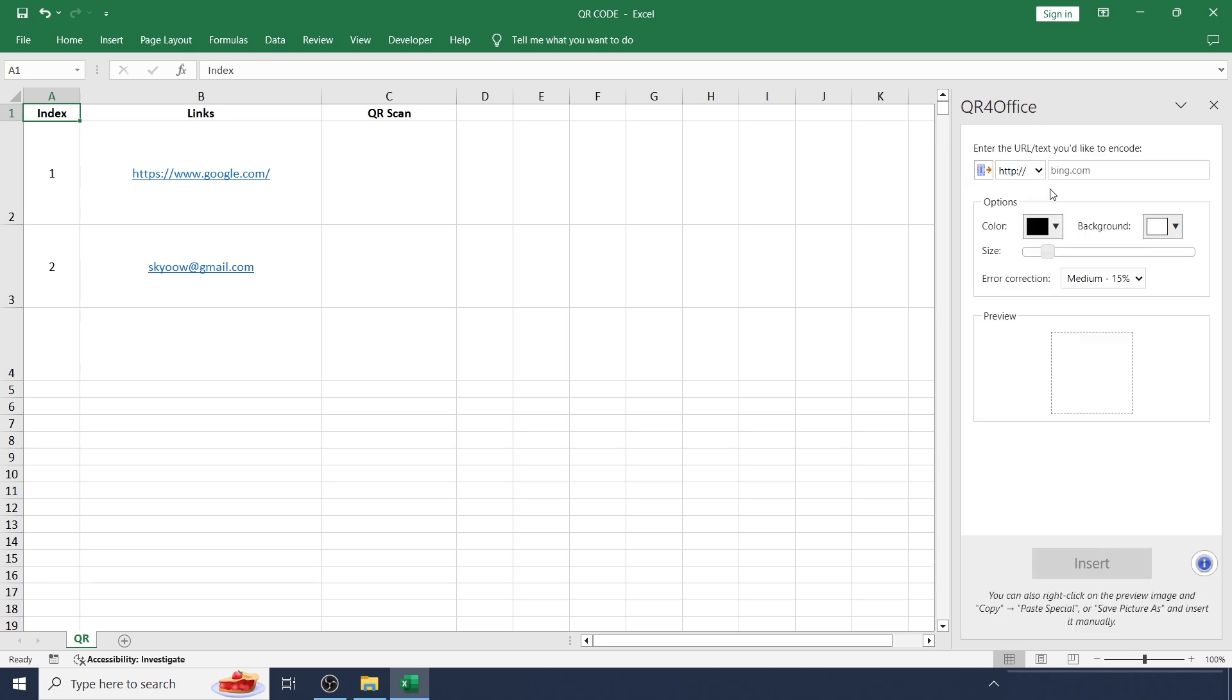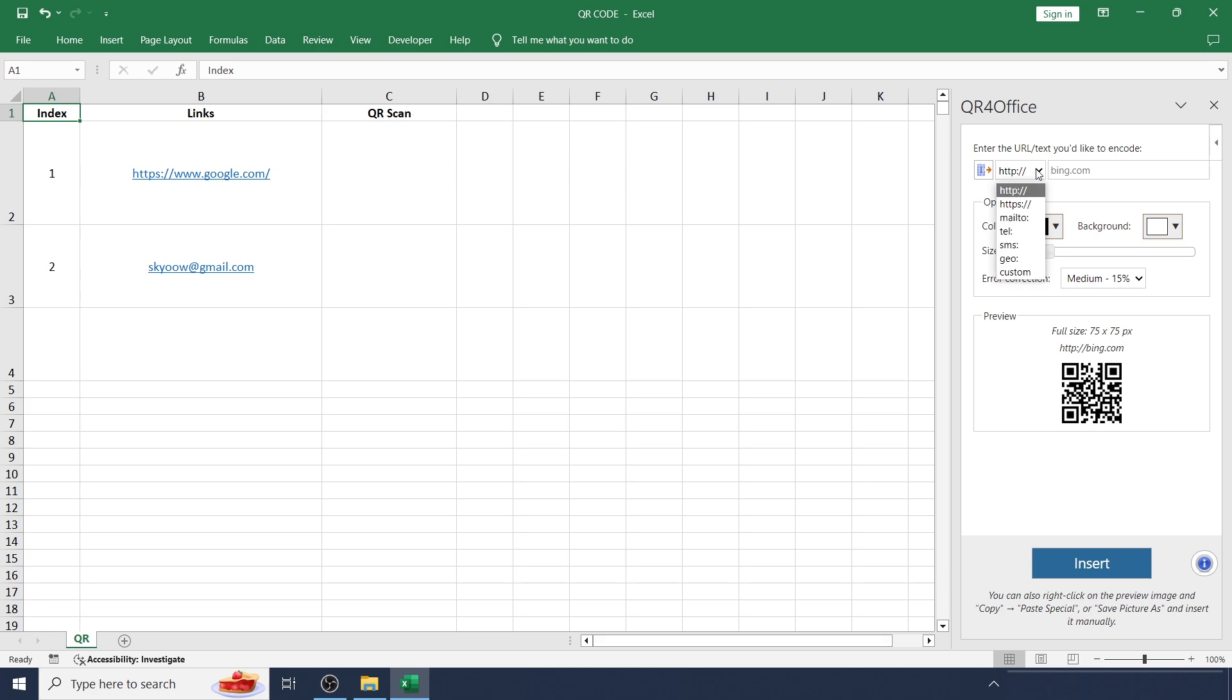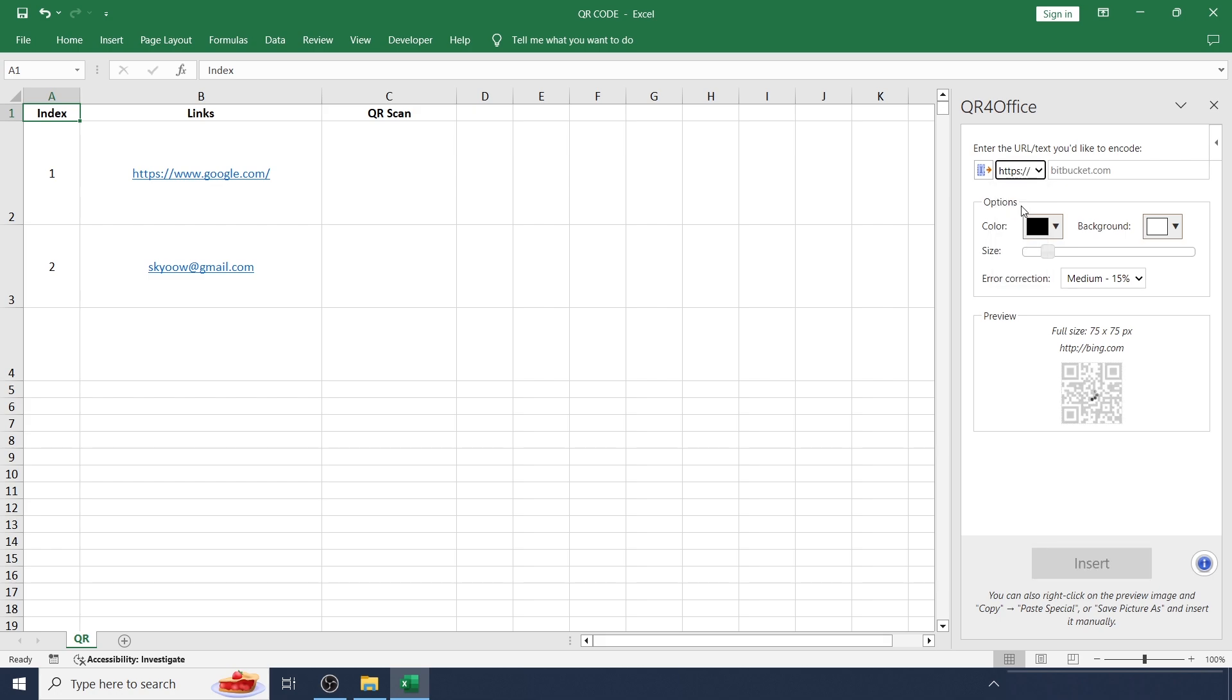In the right-hand side of the screen you can see QR4Office. This will give a lot of options. Where Image, select HTTP or Email or Telephone or SMS or Geo or Custom. I'm going to use HTTPS to give a website link.